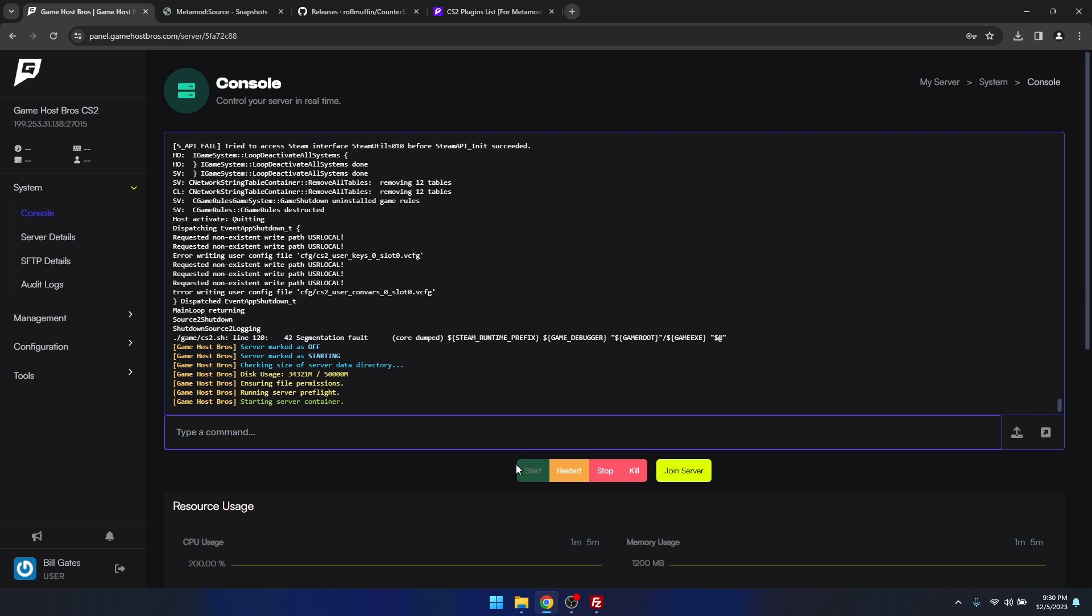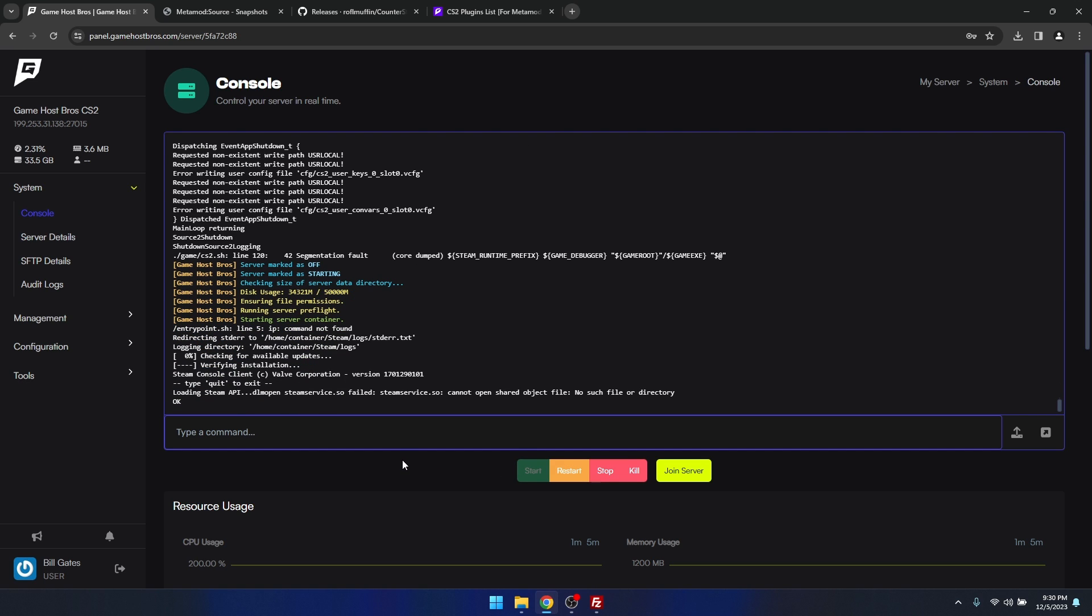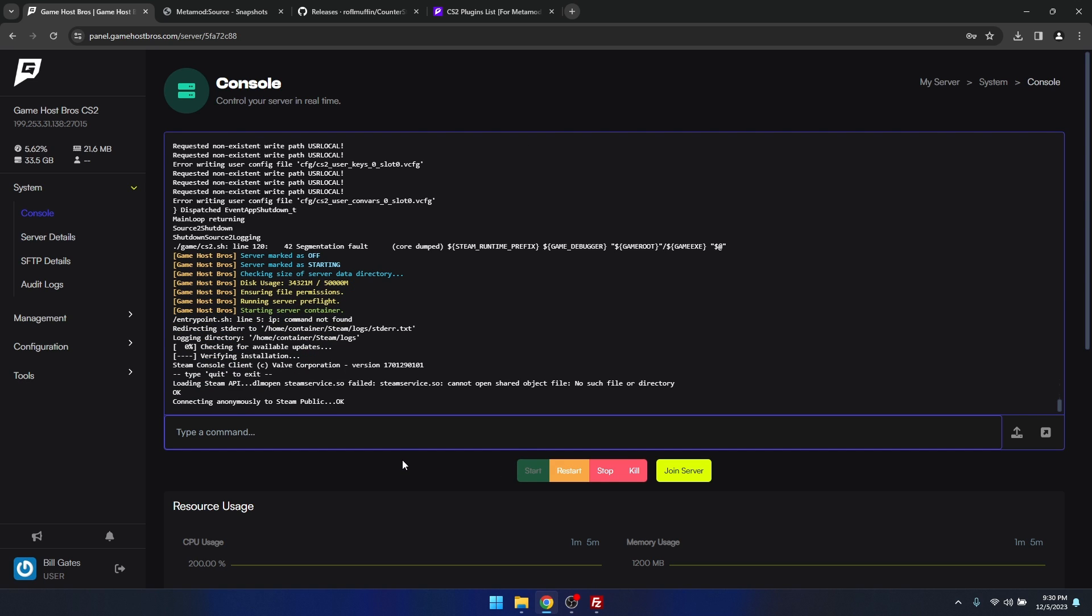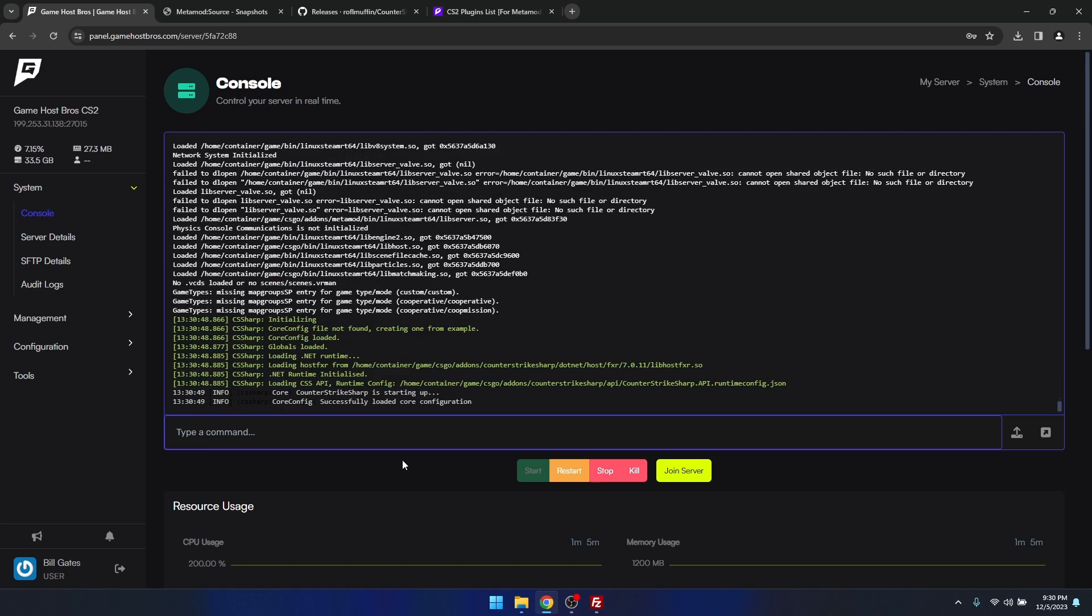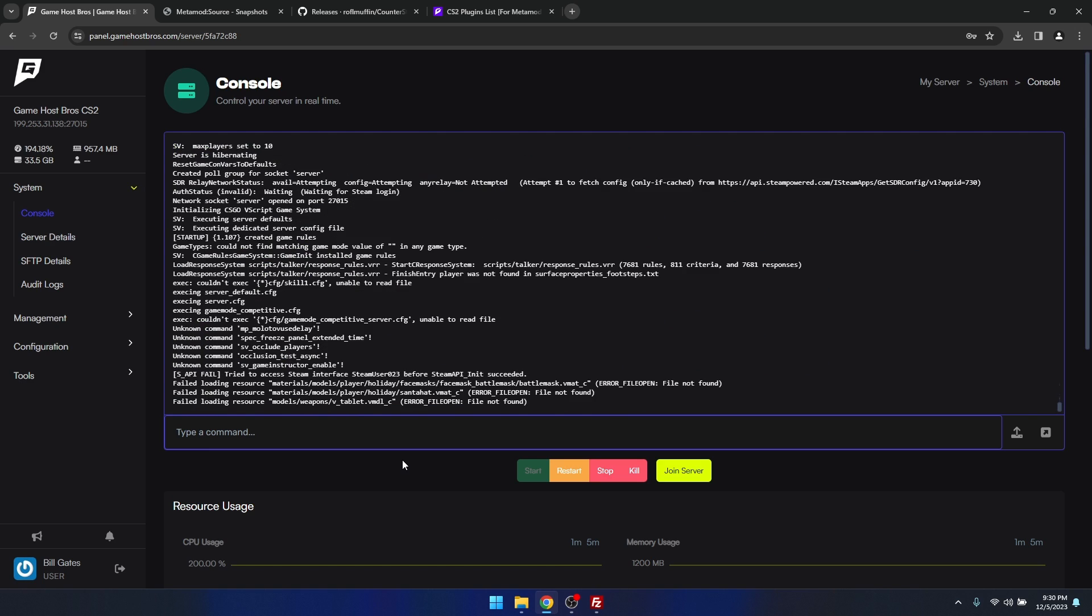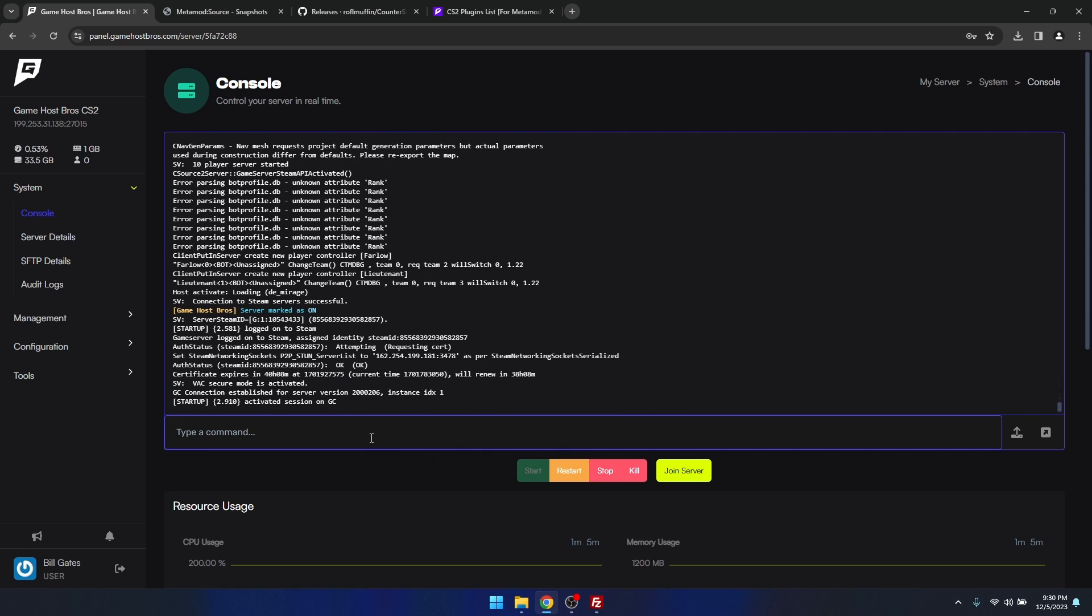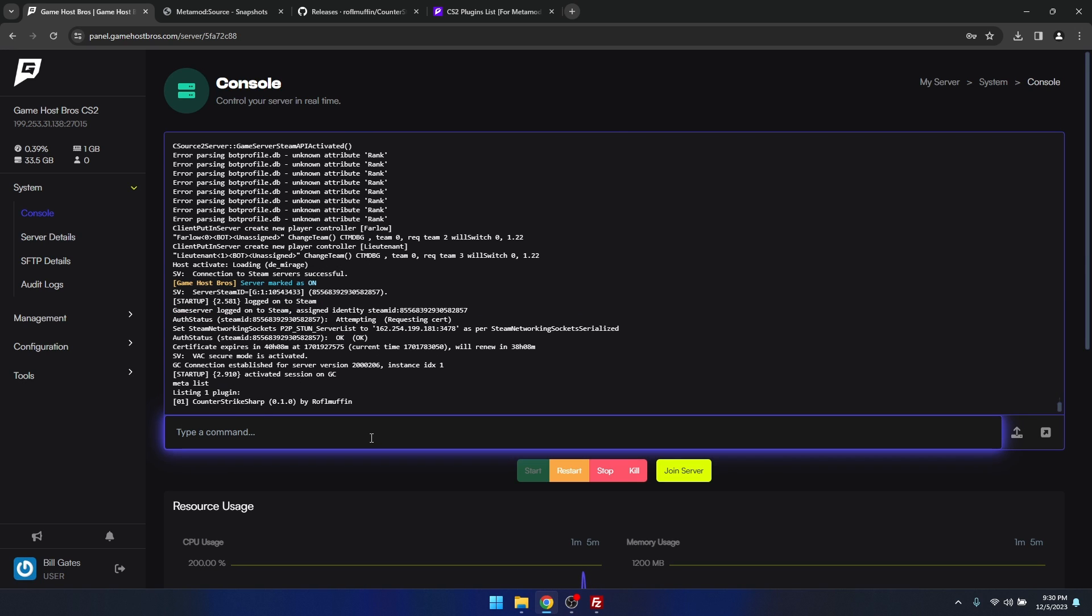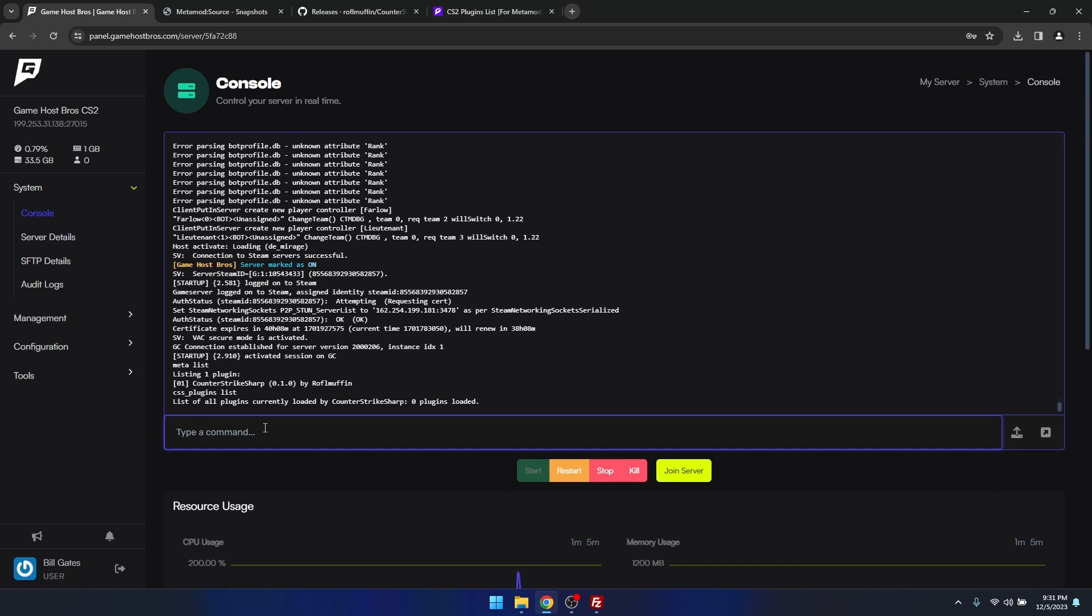If we type meta list, we now see Counter-Strike Sharp is running. If we type css_plugins list, this is going to show us the current running Counter-Strike Sharp plugins, which there's none. So let's install a plugin.